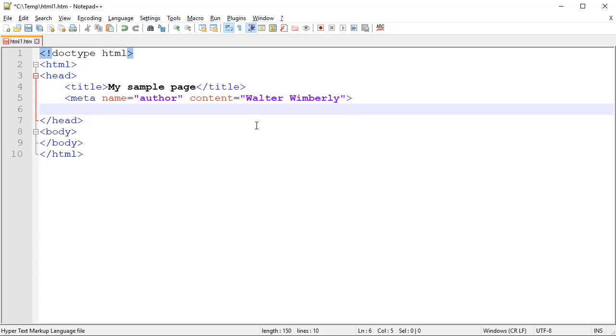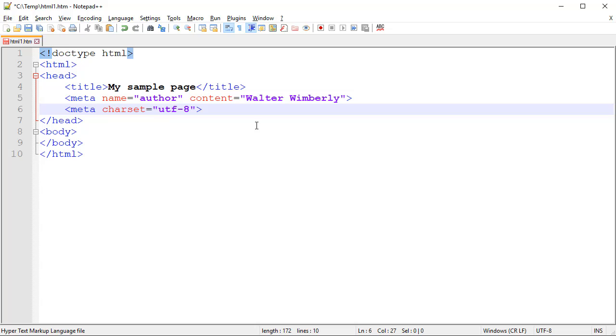I do want to show you one specific meta tag that you probably do want to include. This is meta with the attribute of charset, or character set. This says what character set do we need to use in order to display our information on our webpage. If we're using a character set other than UTF-8 for a non-English language, for example, it would be specified here.